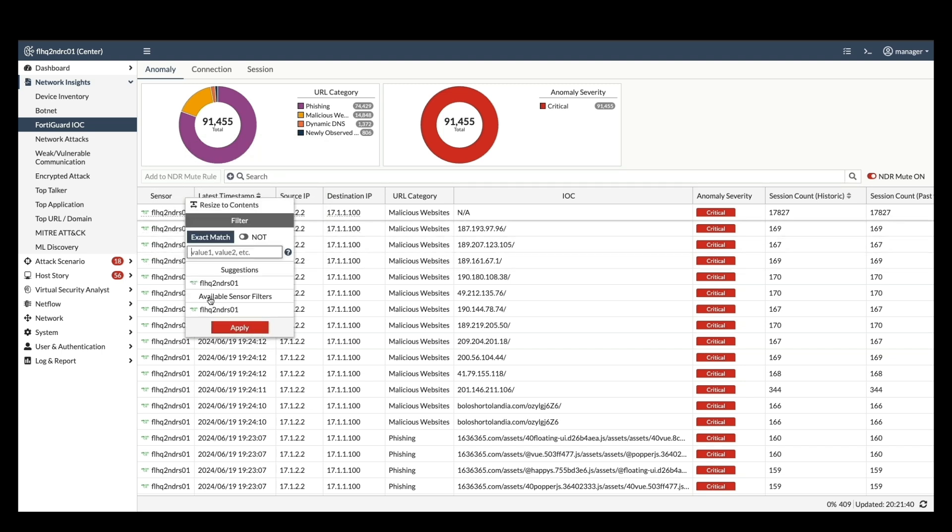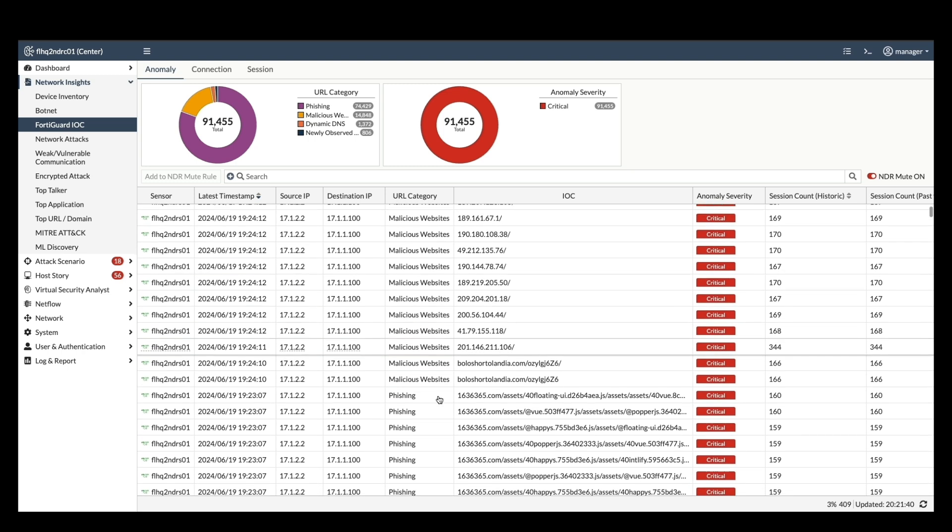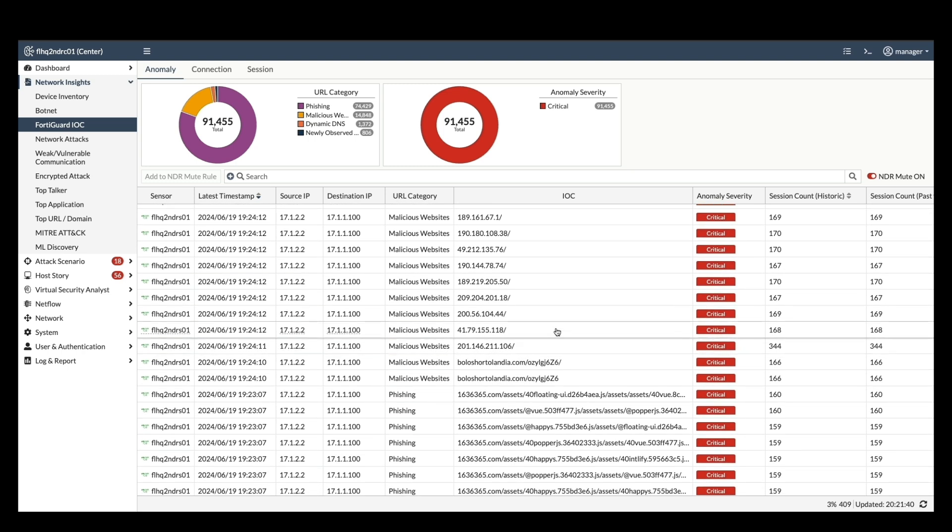The filtered view displays the traffic flagged by the chosen sensor, allowing you to focus on potentially malicious activity. This anomaly tab provides insights into anomaly content detected by FortiNDR and its occurrences in the network.